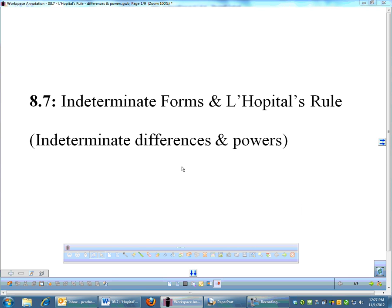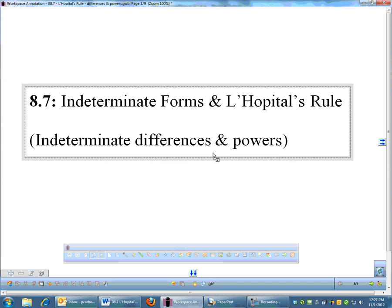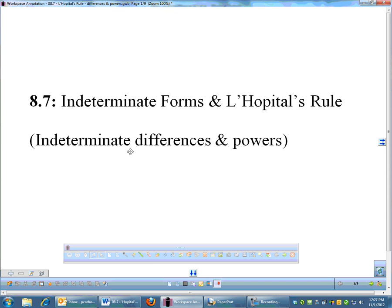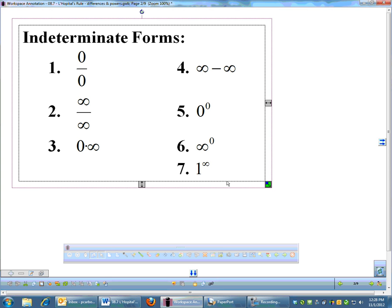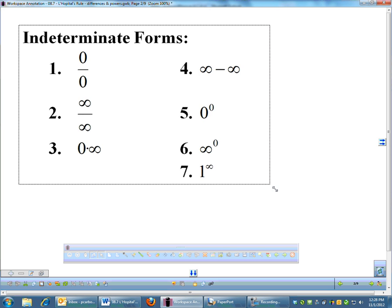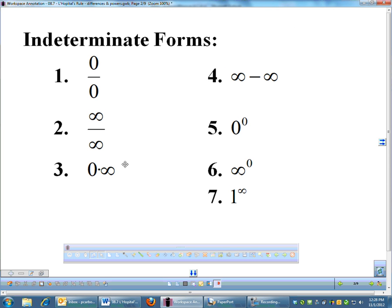Moving on with L'Hôpital's rule and indeterminate forms, we're going to look at a couple of other different types of indeterminate forms. We did quotients and products in the first lesson. This one is differences in powers. This is a cumulative list of your indeterminate forms.